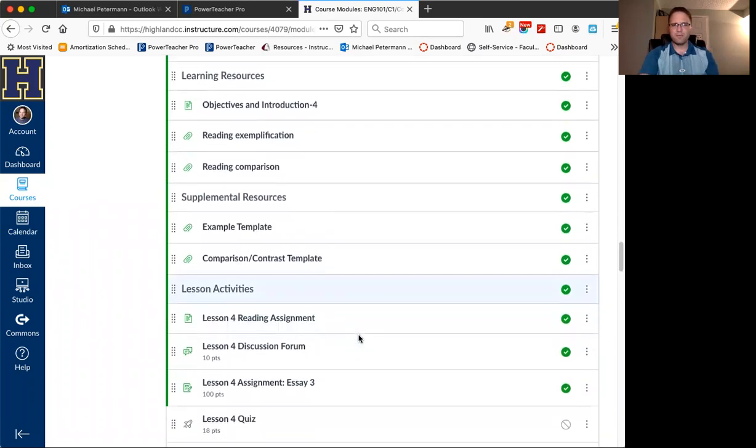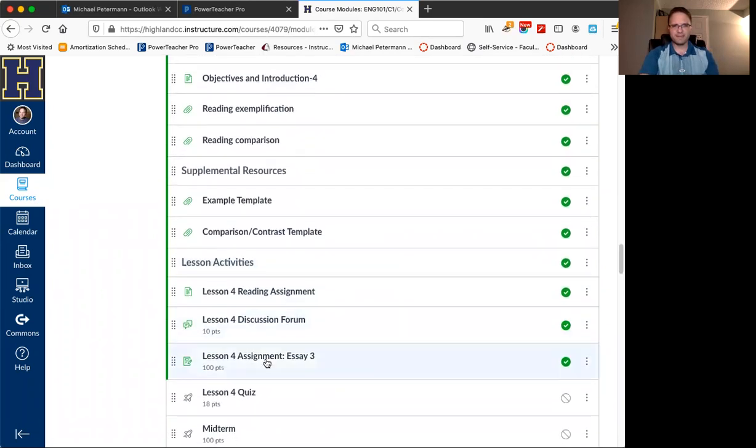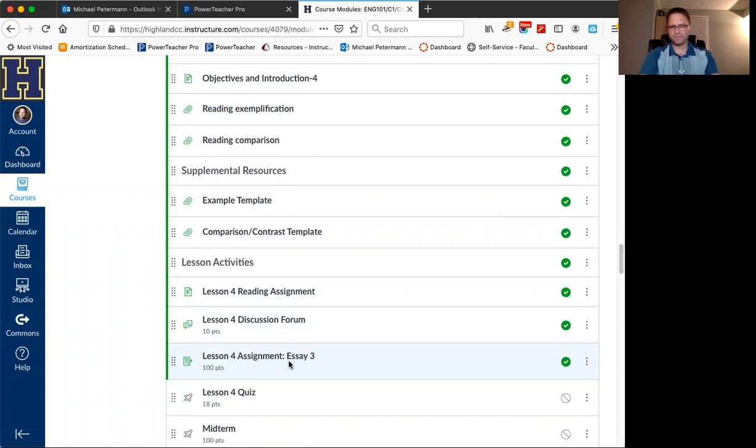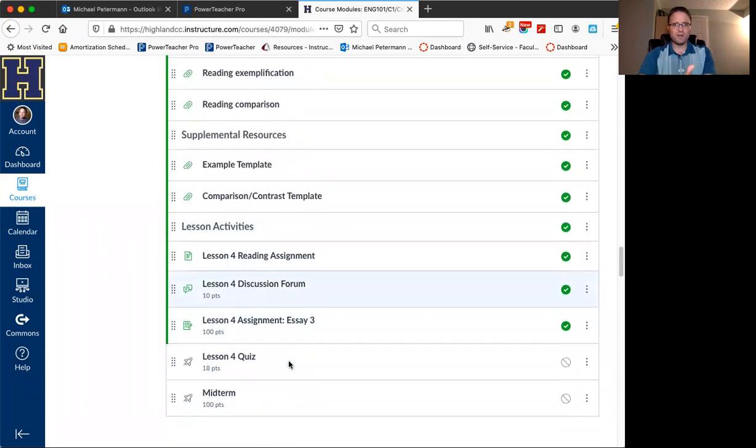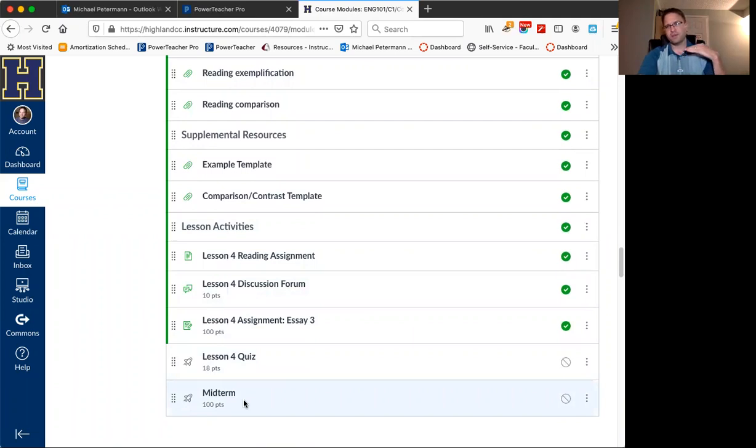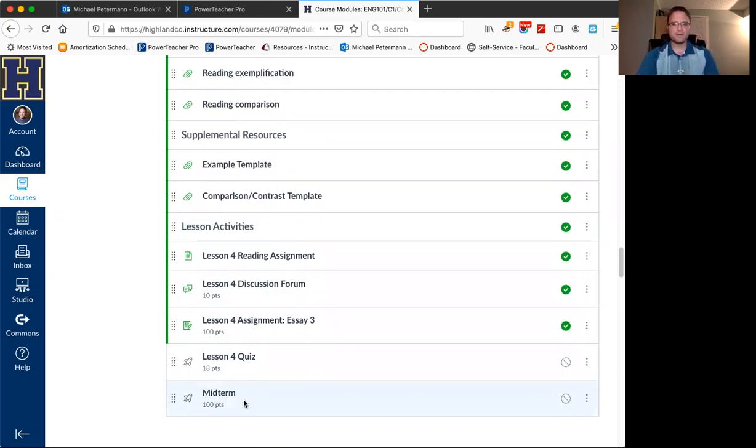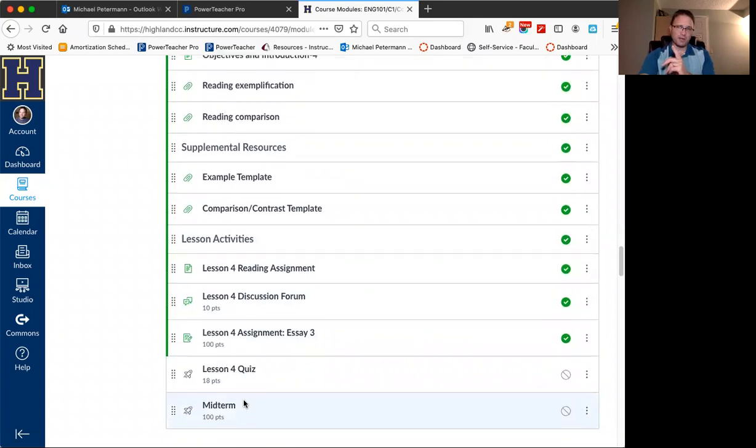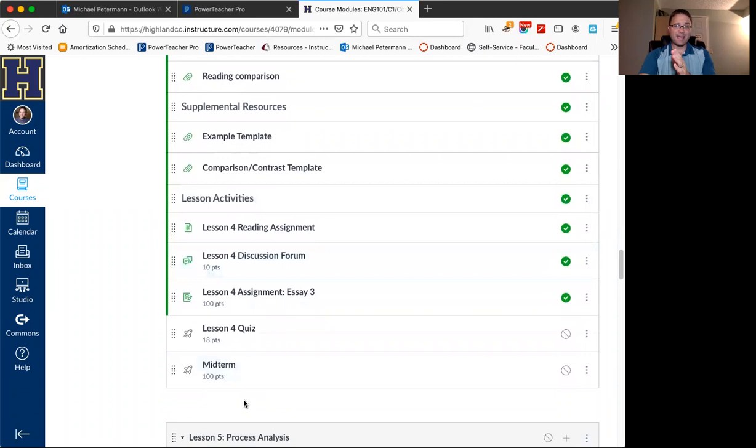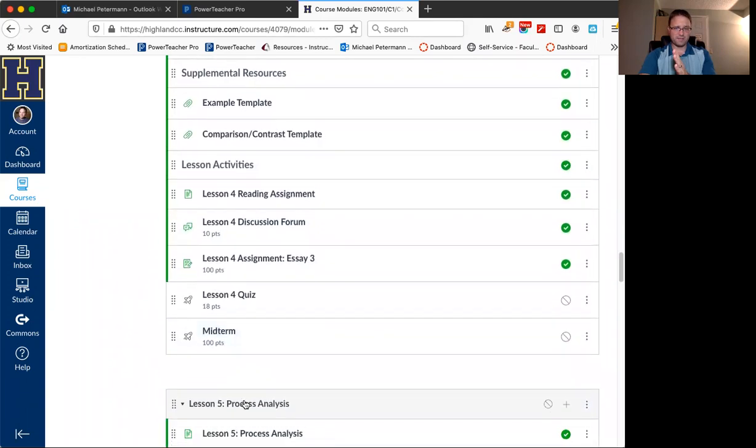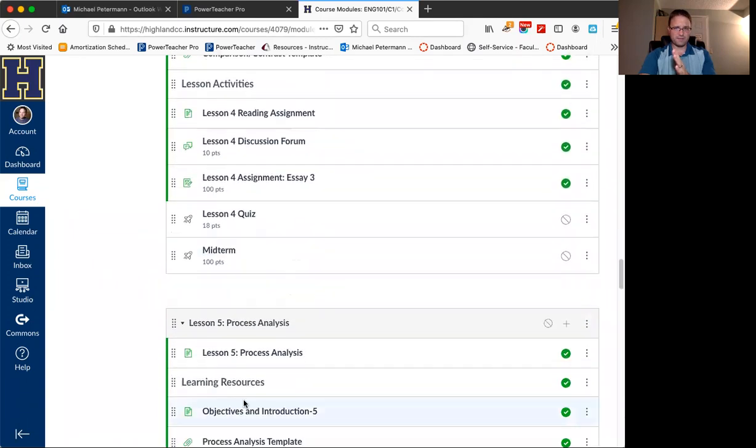So before I assign that essay, I want to make sure you see what I want to do with this nine weeks to do 10 weeks worth of work. Because you also have a midterm that's supposed to be completed at the end of your fourth week. So automatically your stress is starting to rise. Like I'm supposed to write an essay and then do a midterm. Well, let me let you freak out for a second, because I'm going to open up lesson four and lesson five tonight.